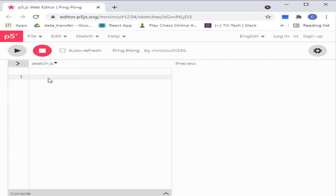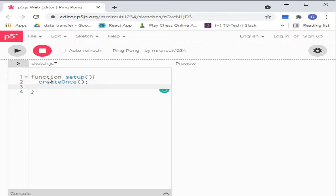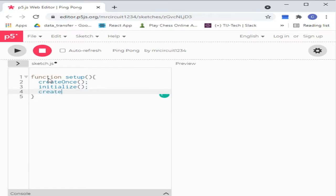First, make a function called setup. Then make createOnce, which creates some DOM elements. Create initialize, which initializes some variables. Then create createPads, which creates touchpads for Android users.